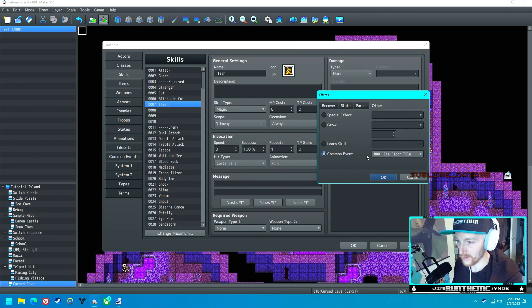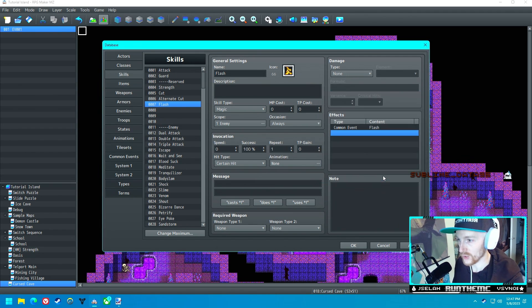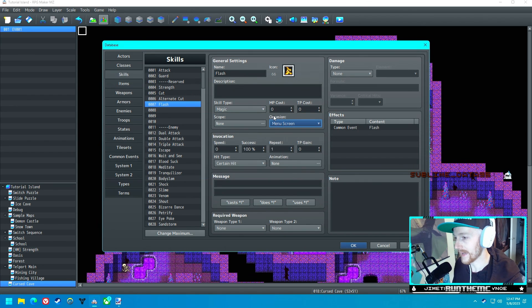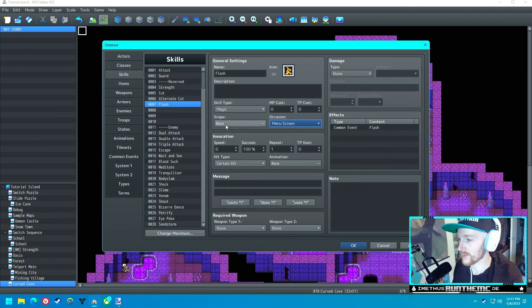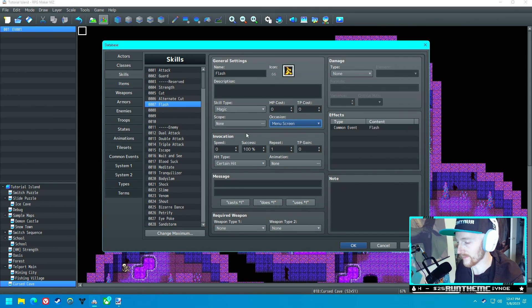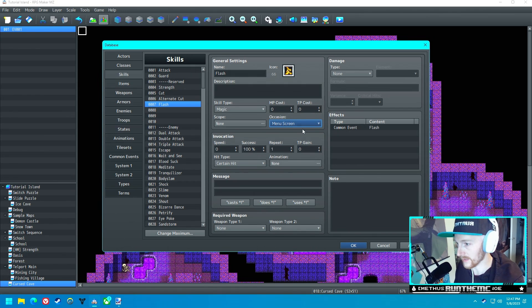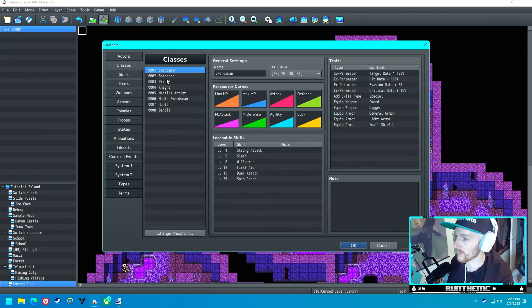Under the effects of the skill, we're going to have it call the common event Flash. For scope, you want none. Occasion is menu screen. This will allow us to still use it without giving you the choice to use it on somebody.